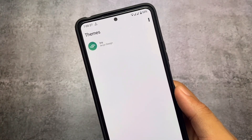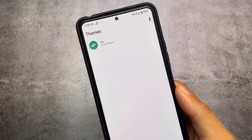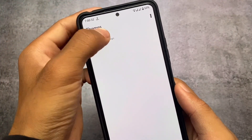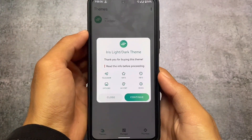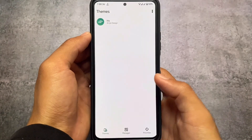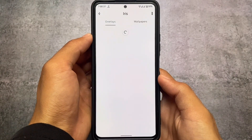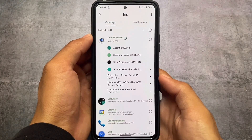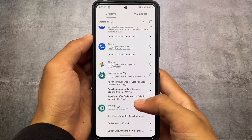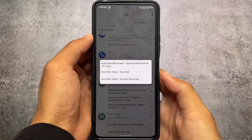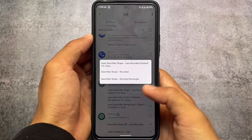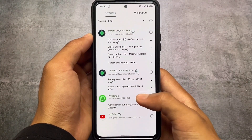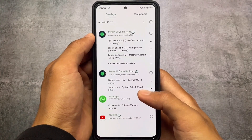The theme we're talking about in this video is the Iris Theme, and the previous one was Iris Monet — they have almost the same features. This theme is available in two modes: light mode and dark mode. In some themes you need to download a separate file for each mode, but in this one both are included. You simply need to select your Android version, select the overlays, and you're done.